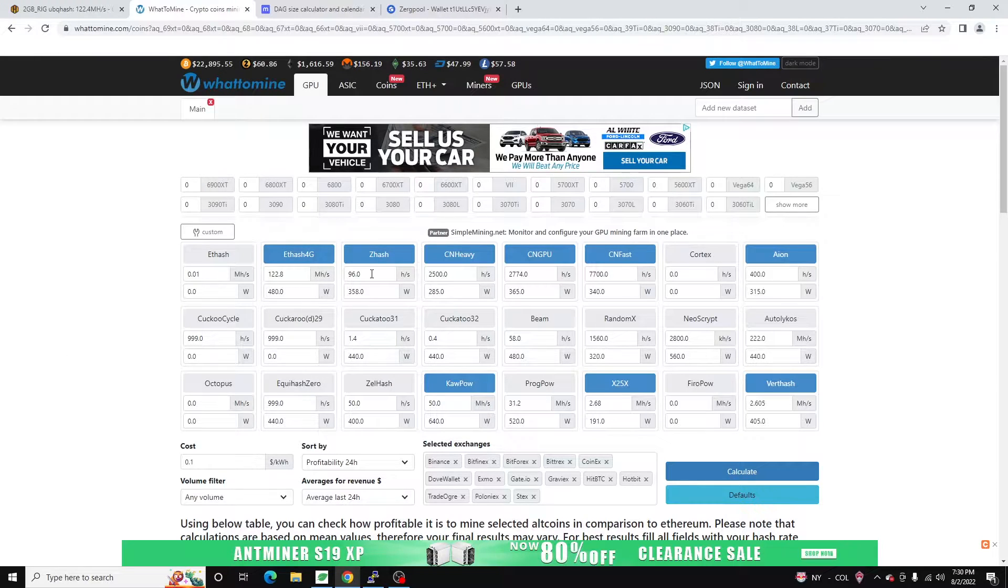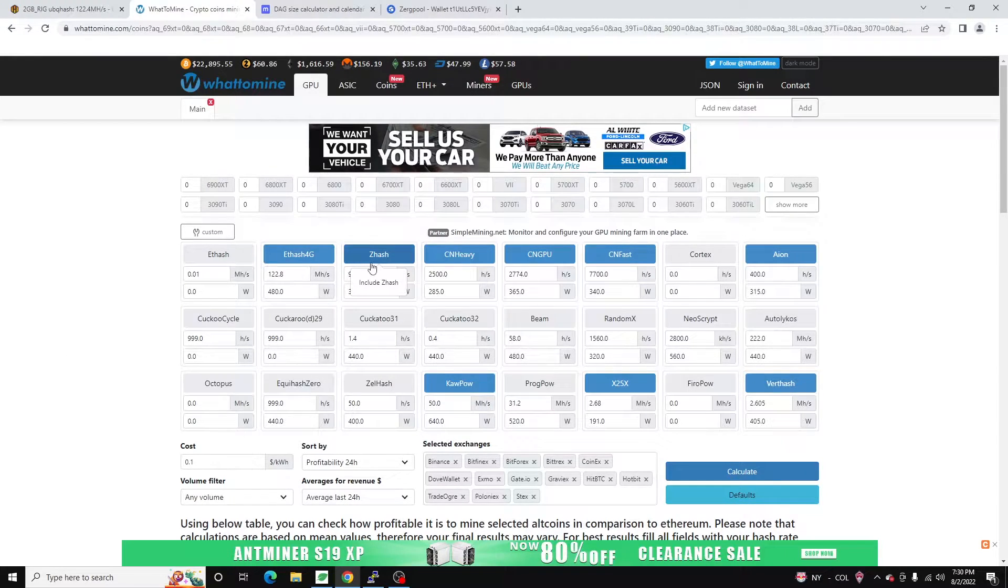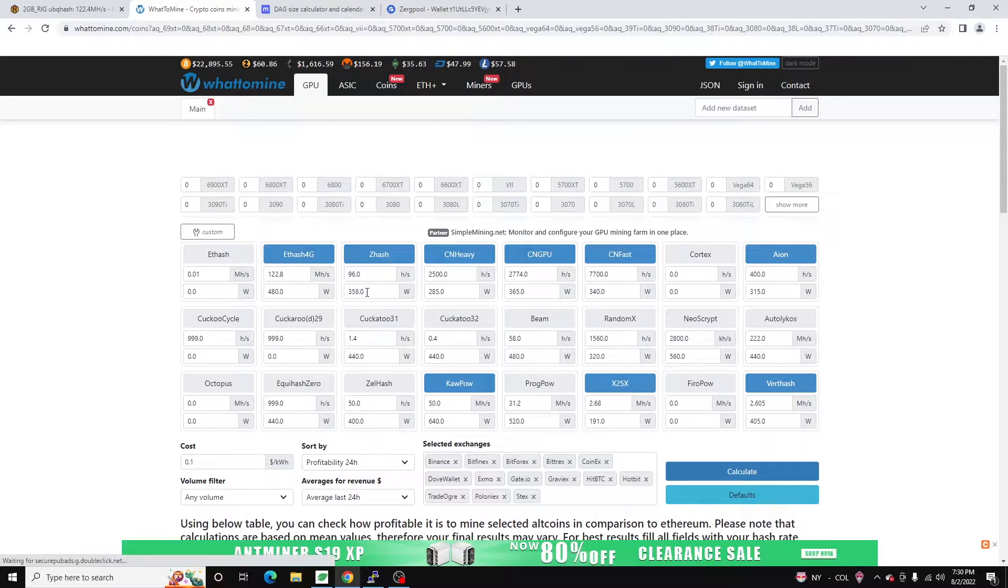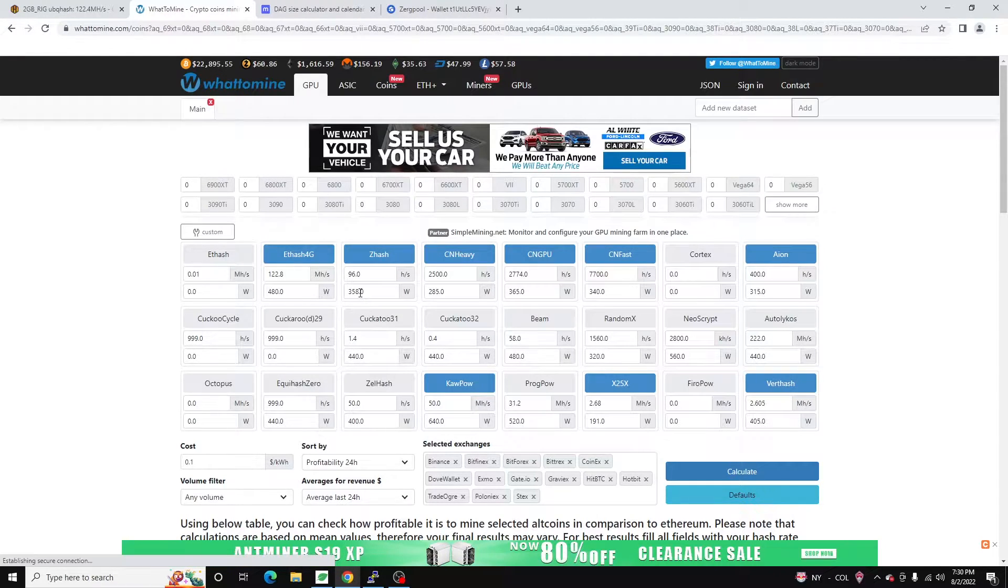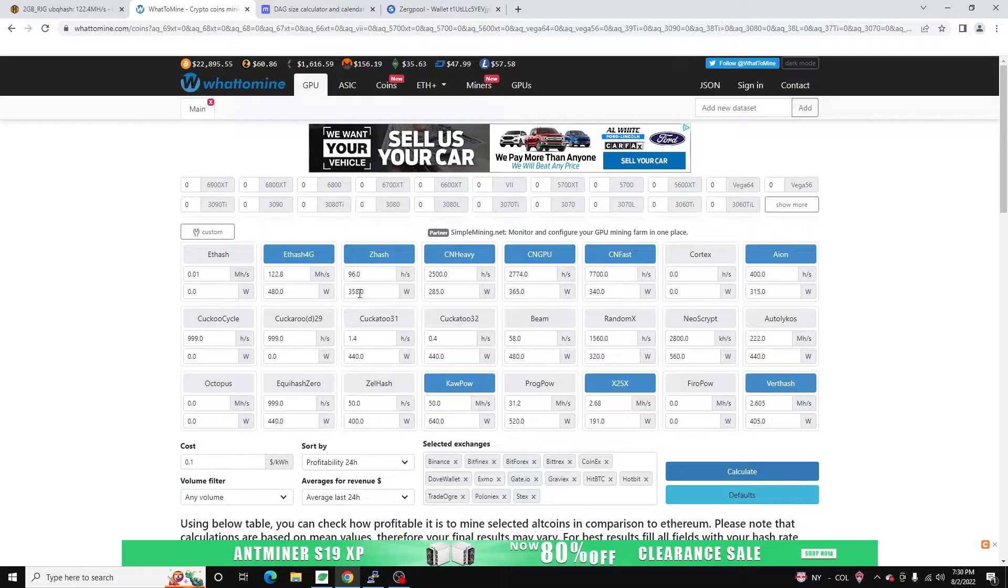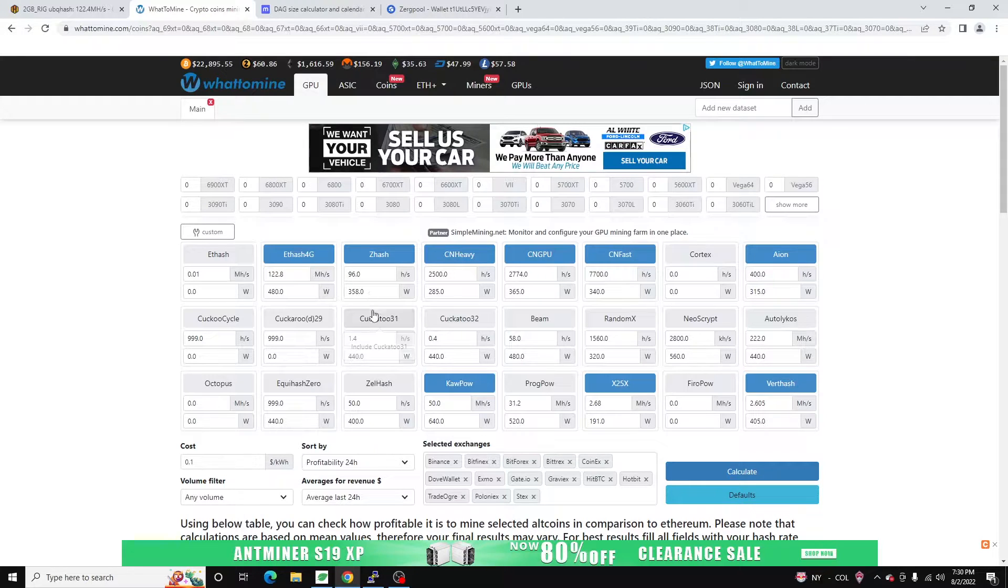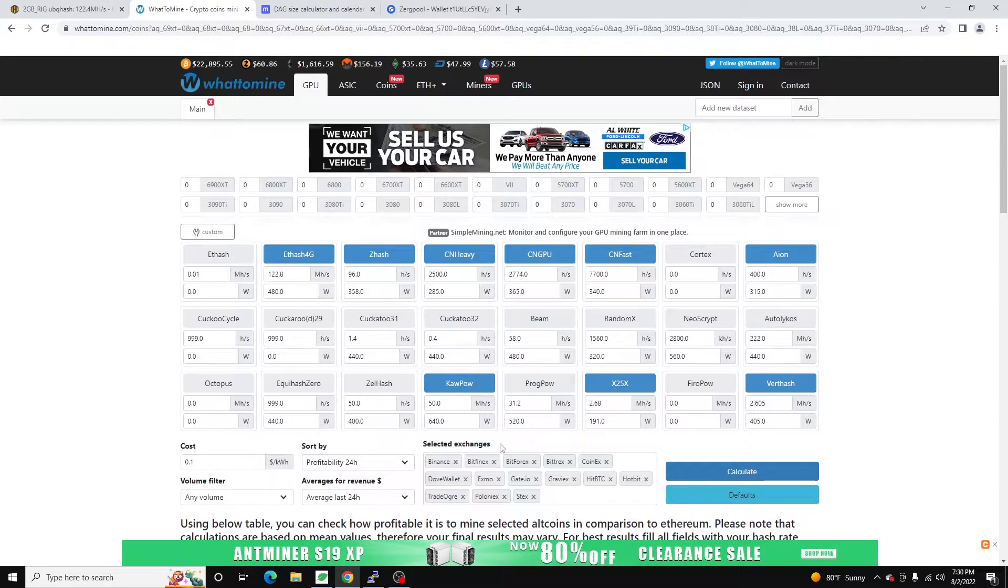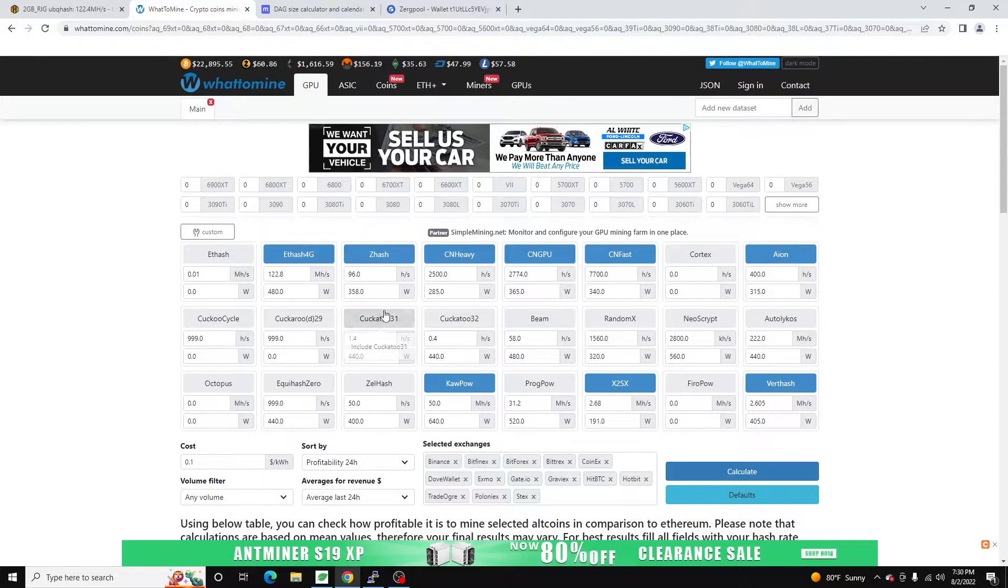And then if we jump back over here, so Z hash, which would be like Bitcoin Gold, Bitcoin Z, we get 96 hashes at 358 watts. And what you're going to see, this is complete rig power. These are all running off of a RebTech in an open air case. So just looking at the numbers, you're going to see it's a very low power consumption rig. And again, RX 560, 2 gig models.